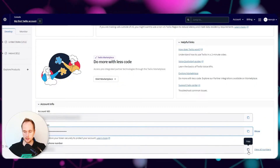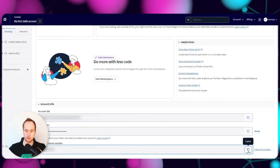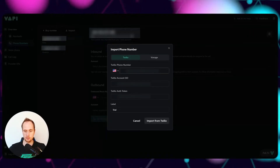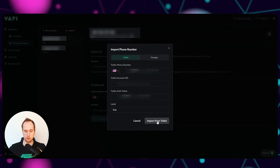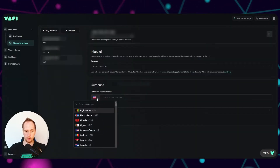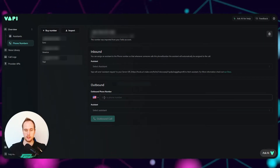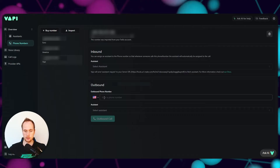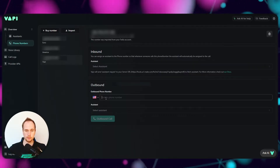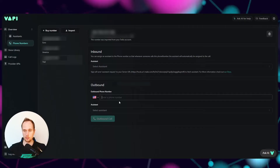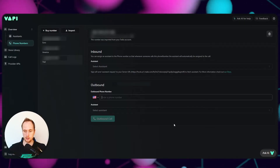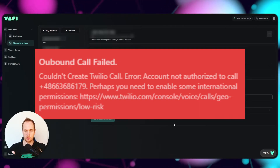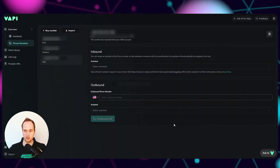Copy the number in Twilio, jump back into Vapi, paste the number there, and just click on Import from Twilio. Now what will happen is if you want to call anyone within Canada or America, that's fine. But if you're calling elsewhere you will get an error - something to do with geographic permissions - and you need to change those.